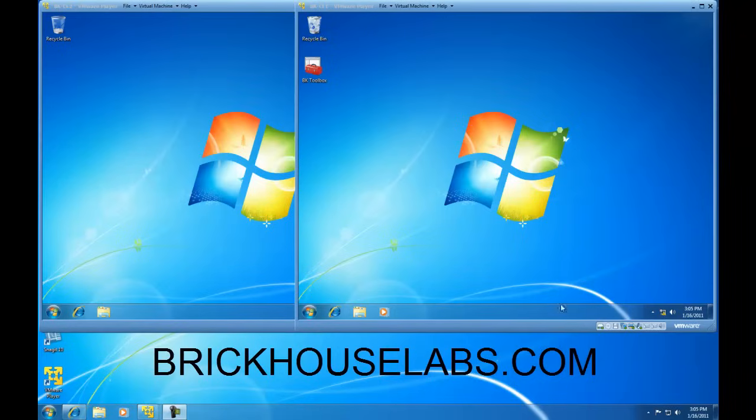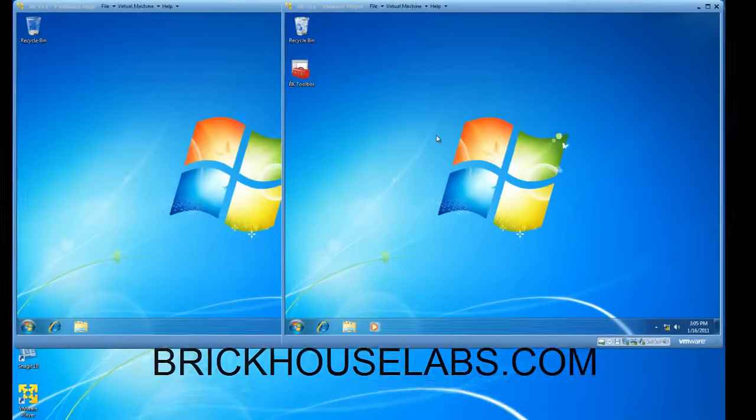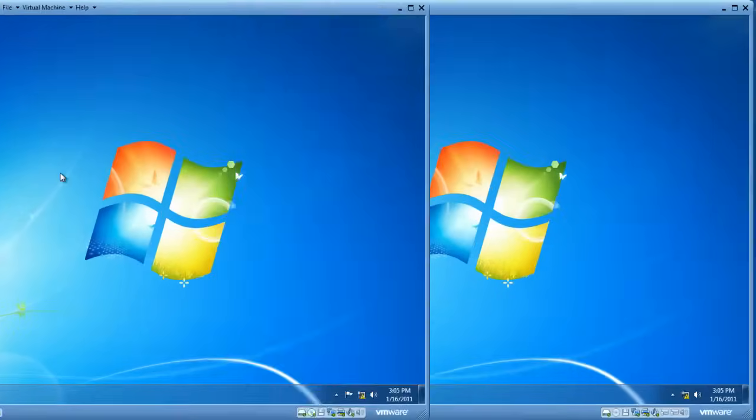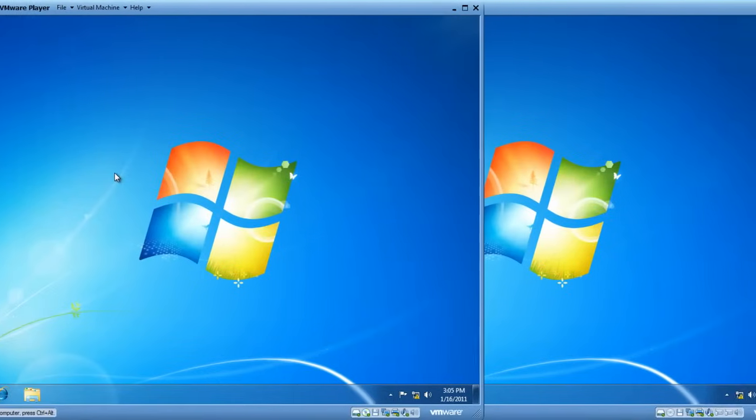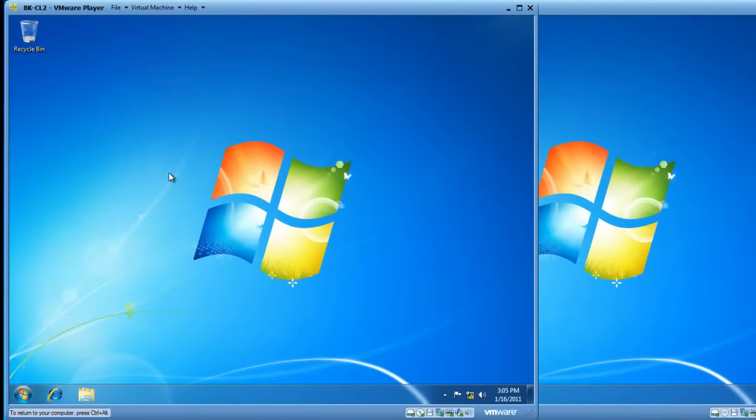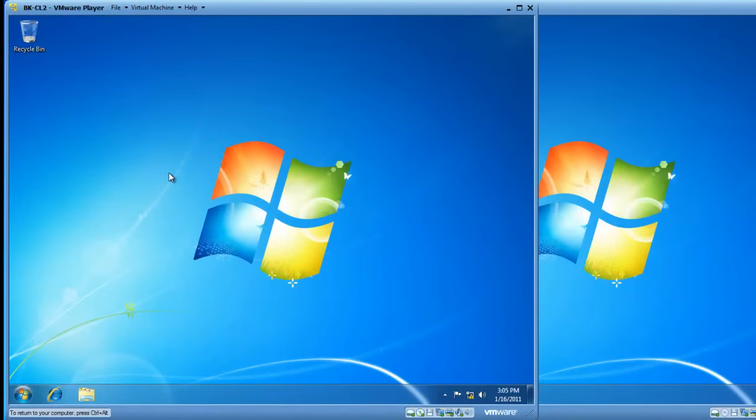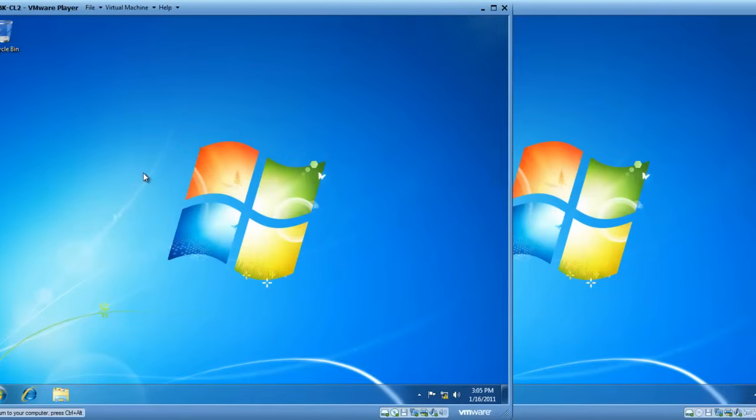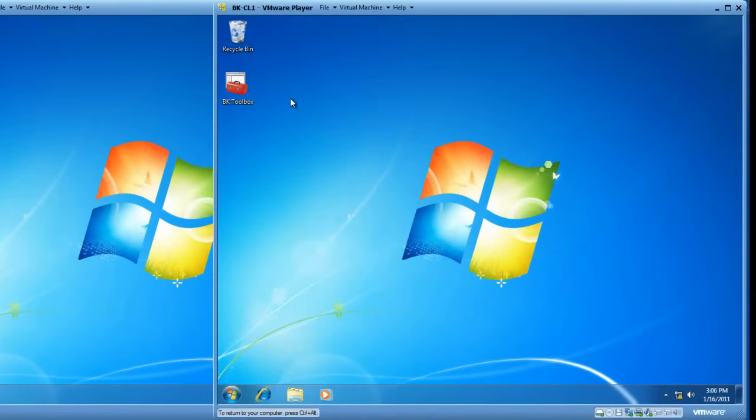We'll do that on a virtual Windows 7 computer running inside of VMware Player. We'll also show you on a different Windows 7 virtual computer running inside of VMware Player how to configure the remote desktop connection software and actually make a connection to the computer we configured to allow a remote desktop access connection.